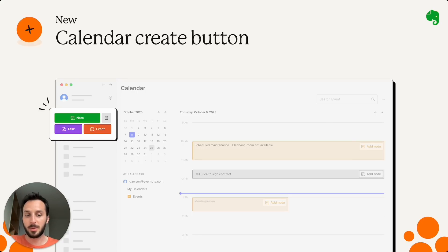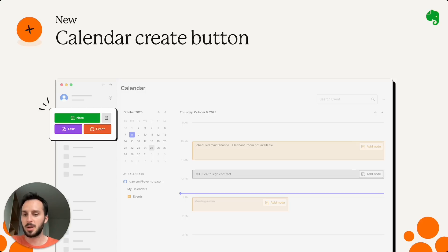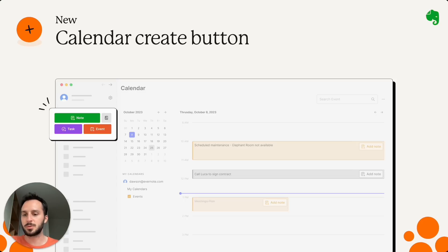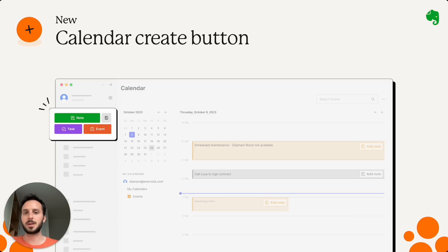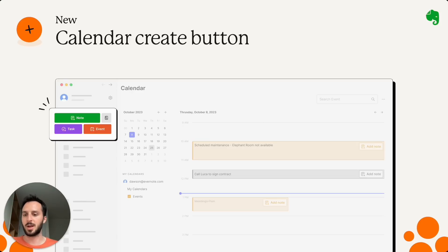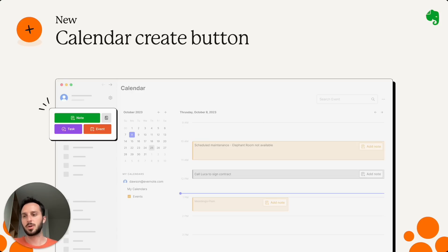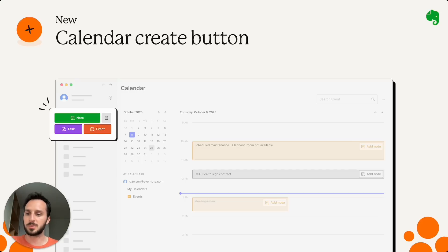As you probably saw in the desktop app, there's a new button in the sidebar and it's the event button. It allows you to create a new event in your calendar. For now, it's just for the Evernote calendar, but we are working to make it so that you can also create new calendar events for your connected Google Calendar and Outlook calendar accounts.